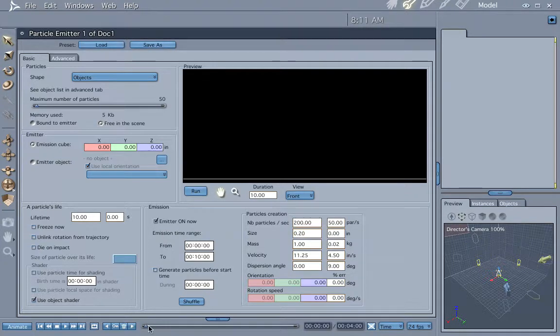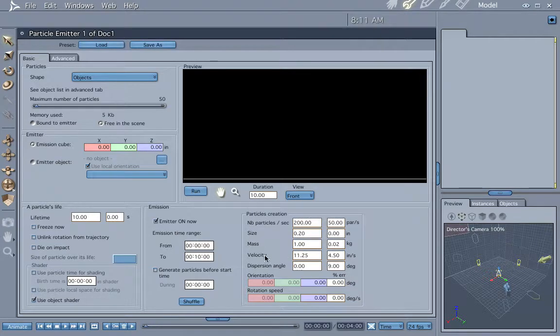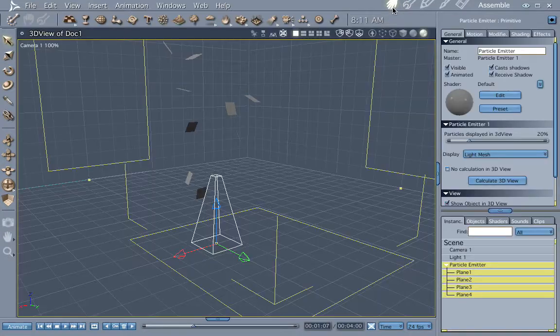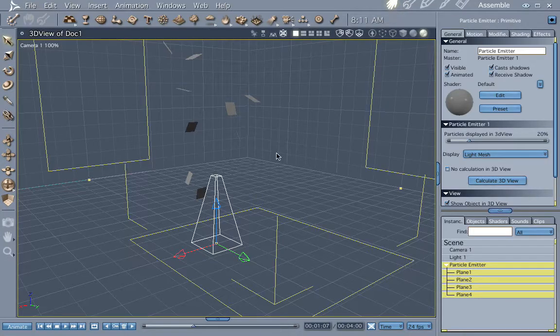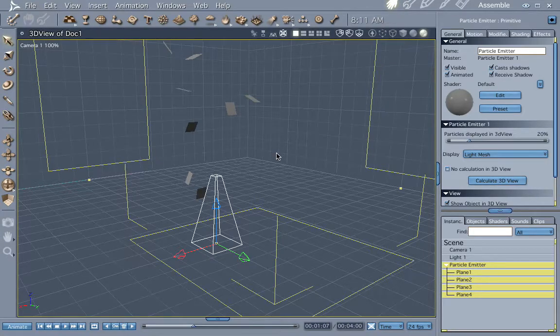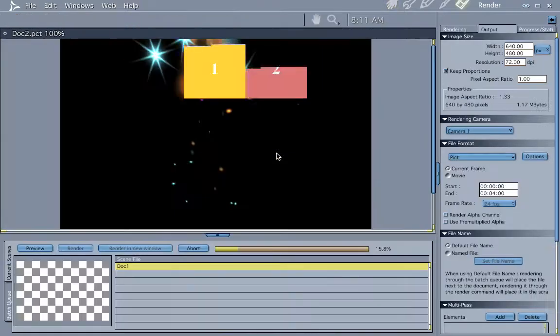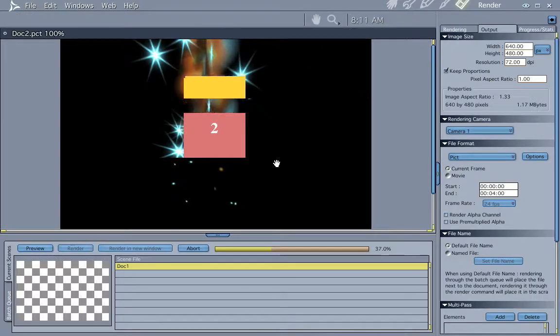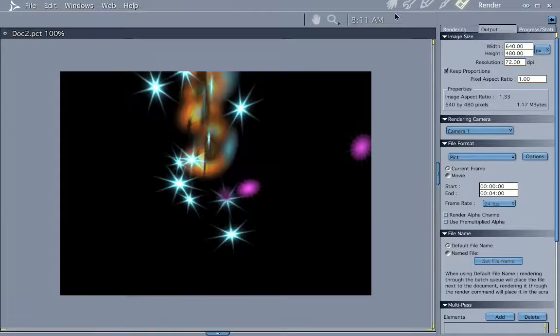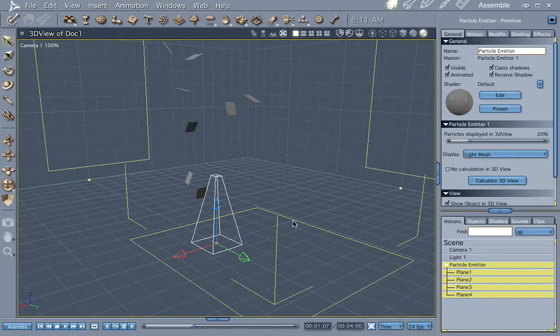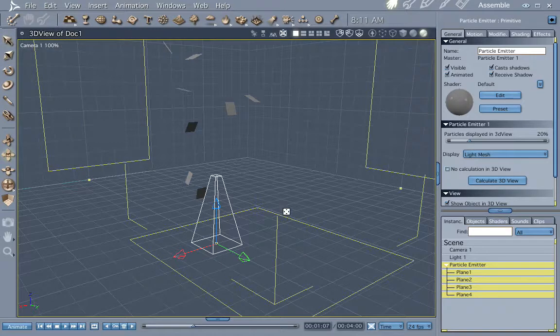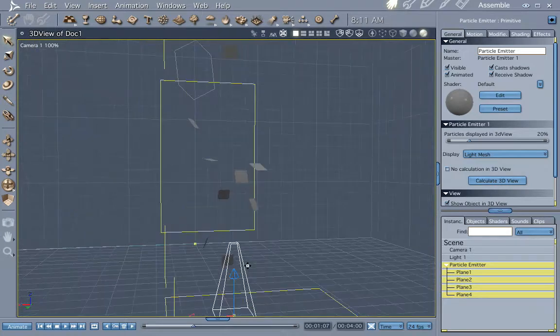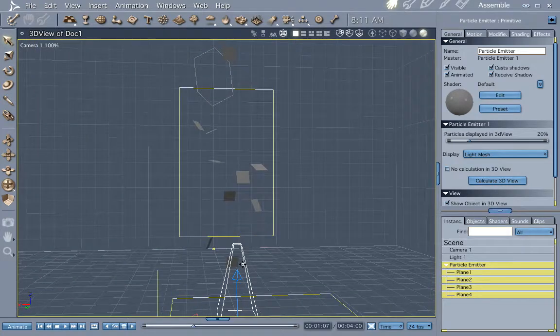You notice when you move your scrubber, the values change because they automatically change in Carrara. Go ahead and bump that up a little bit. This is just a psycho fountain, but you could load a preset particle emitter and you can get some pretty cool effects. Explosions and all that kind of stuff. That's one of the cool things about Carrara. It comes with its own particle emitter and you got to pay extra in every other package. So thanks Carrara for that.